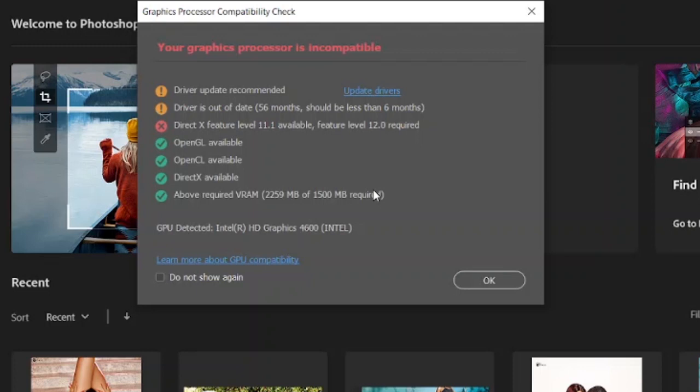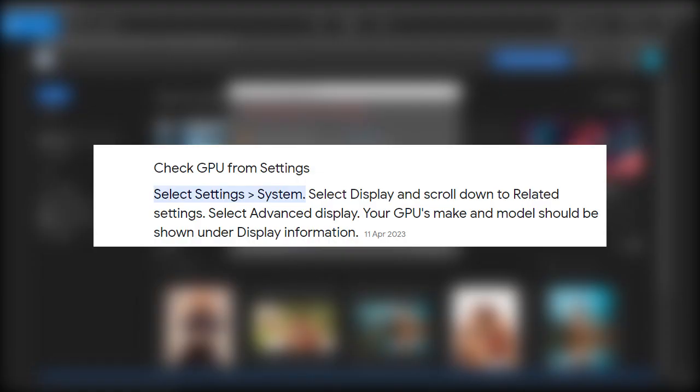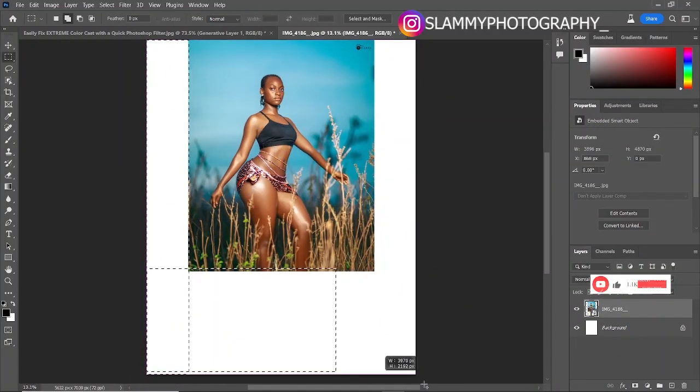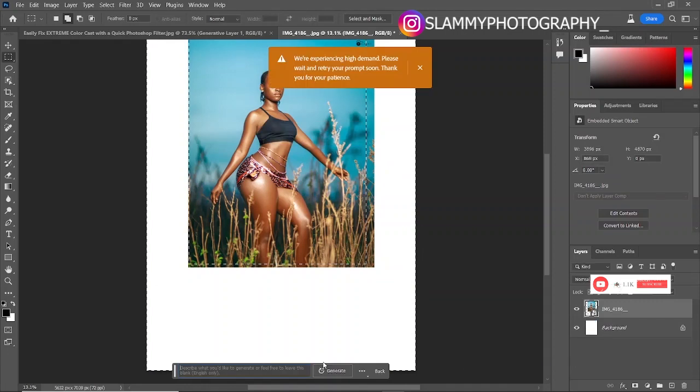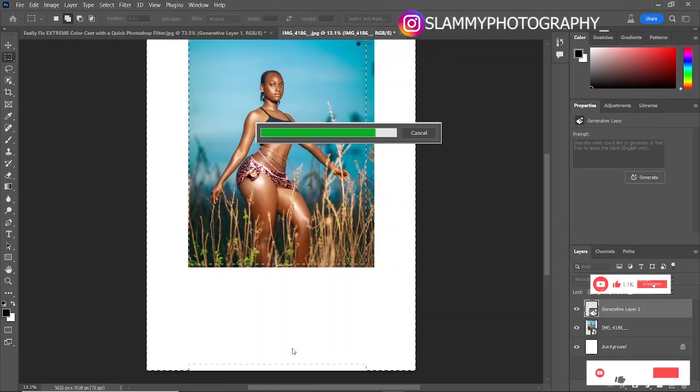If you're finding it difficult, you can let me know in the comment section, and maybe I can put out a very short, precise video on how to check your GPU and how to set up your system in order to run Photoshop Beta on it. Also, if you're having issues installing...